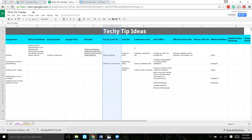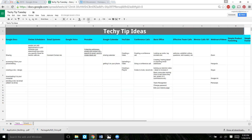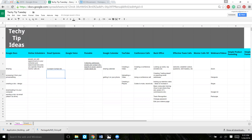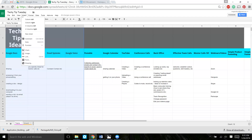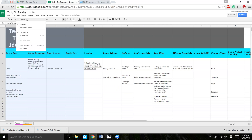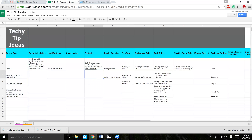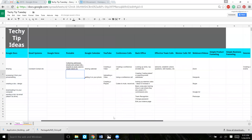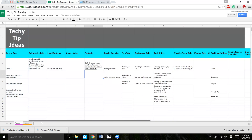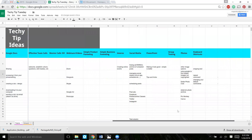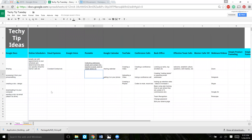You can't freeze a column if there's a merged cell at the top, so just unmerge the title first. Now if you need to freeze something, select it, go to View, Freeze, One Column. You can see there's a visible divider showing which column is frozen. Now if you scroll to the right, that column will always remain still so you can see the material in that column as you move through the spreadsheet.